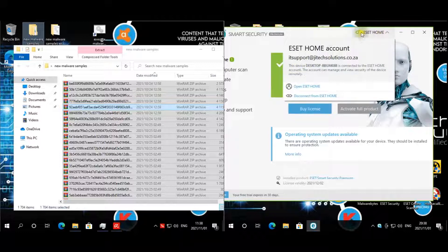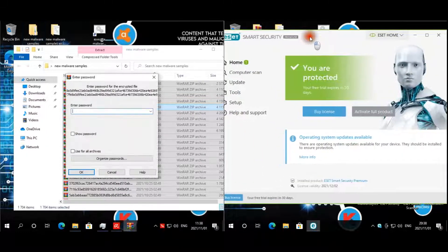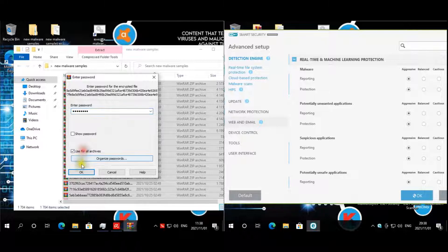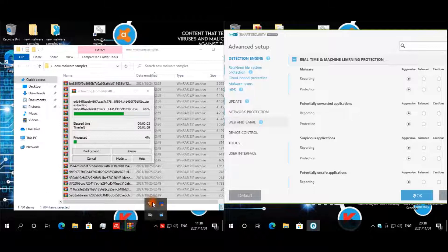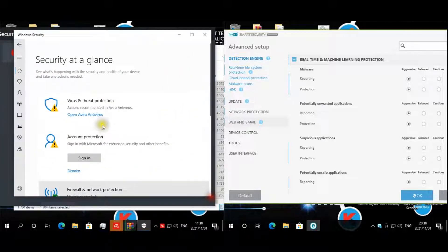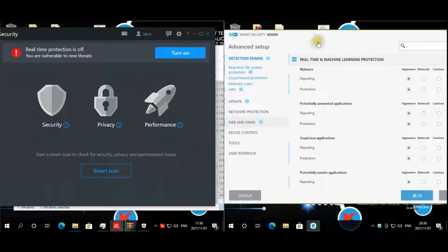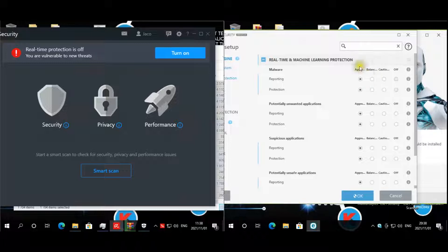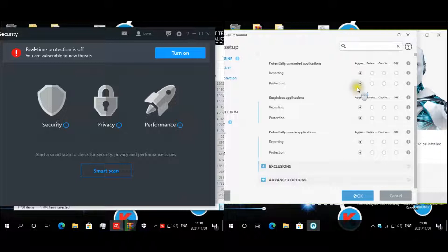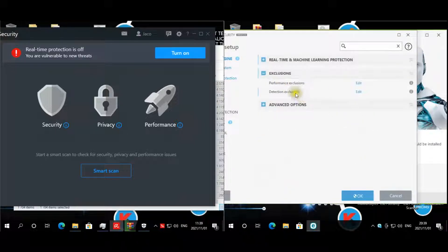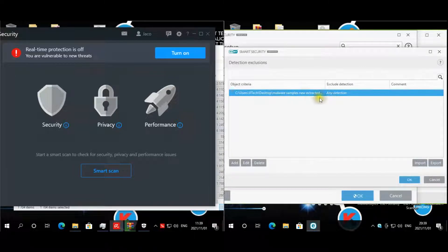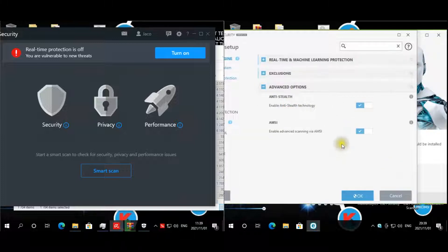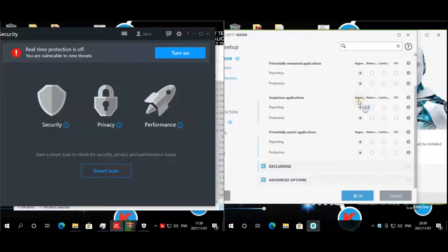I've connected to my ESET home account. Let's start with the advanced settings — I just want to make sure the vendor won't interfere. Everything is set to aggressive mode on reporting and protection. We made one exclusion for our script. For performance, none. Advanced options: anti-stealth and MRC protection are enabled. Real-time machine — everything is enabled.